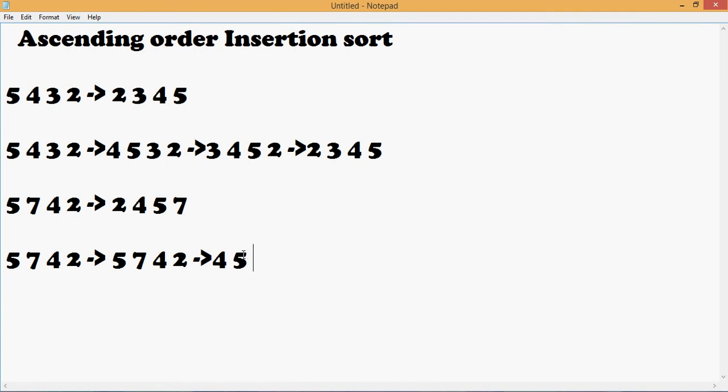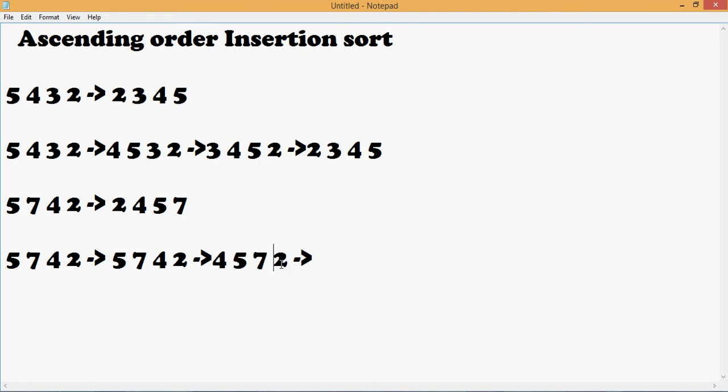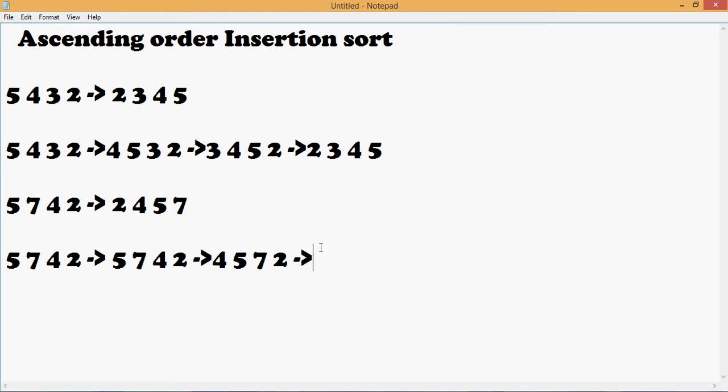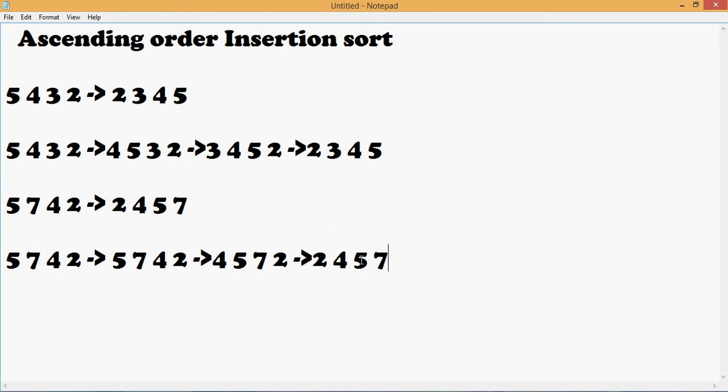Next we compare 2 with the remaining elements. Since 2 is smaller than 7, 5, as well as 4, so 2 comes at the first. So this gives us 2, 4, 5, and 7. Finally we get all the elements in ascending order.